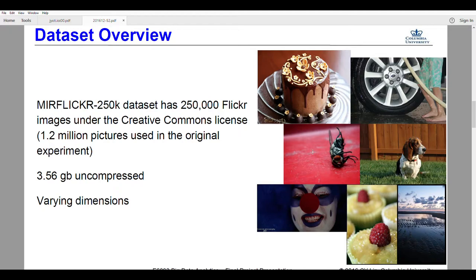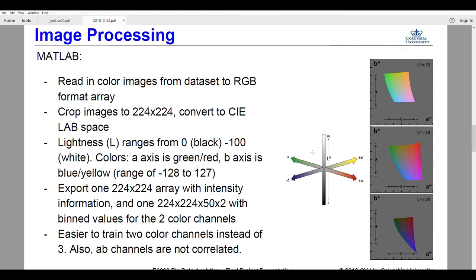Our pipeline involves image processing in MATLAB. One thing we noticed reading the papers was that most don't use RGB, for a few reasons. The main one is that RGB has three color channels and it's preferable to train only two. Color spaces like HSB and Lab only have two color channels, so it's easier to train two channels as opposed to three.